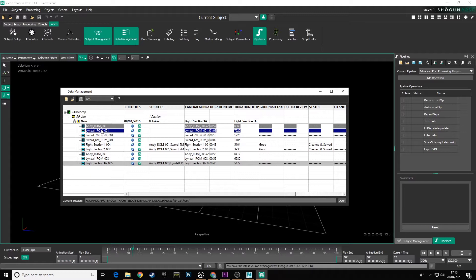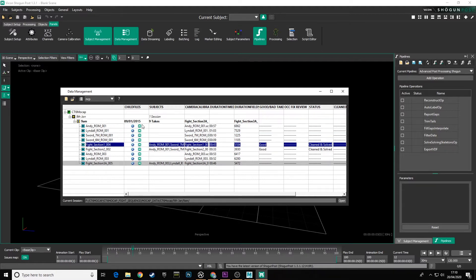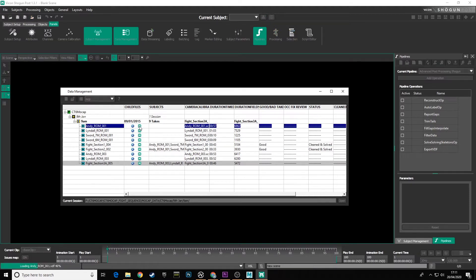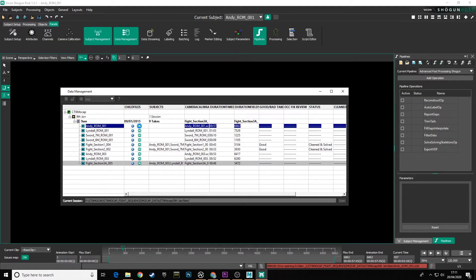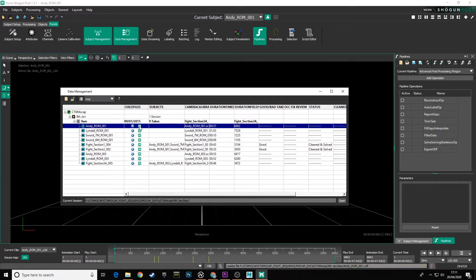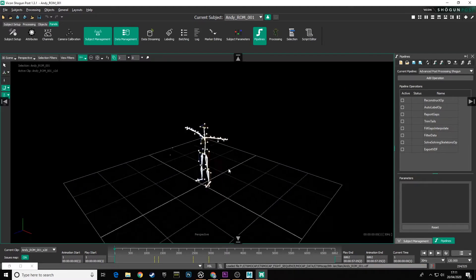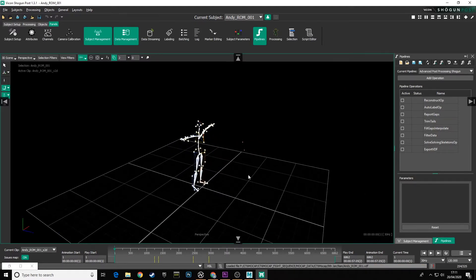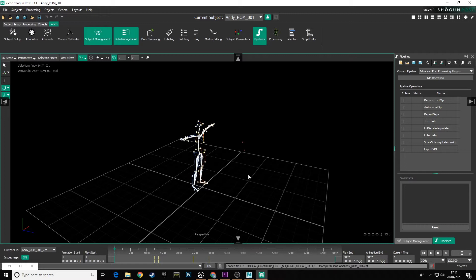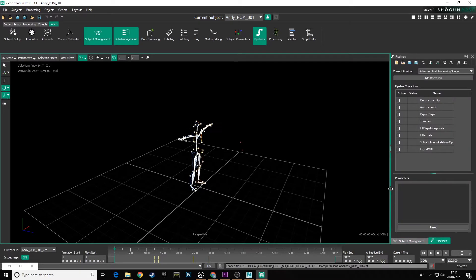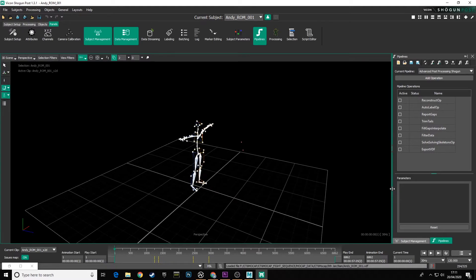So let's start off with our ROM takes. Our first ROM here, AndyROM001, if we double click on the little green VDF symbol to load that data in. That's loaded in and we can see our ROM take here. Now, as in the previous video, characters and props are dealt with in different ways in Vicon Shogun Post. Characters have solving and labeling setups. Props only have labeling setups. So what we're going to use is specific scripts here that will deal with those differences.